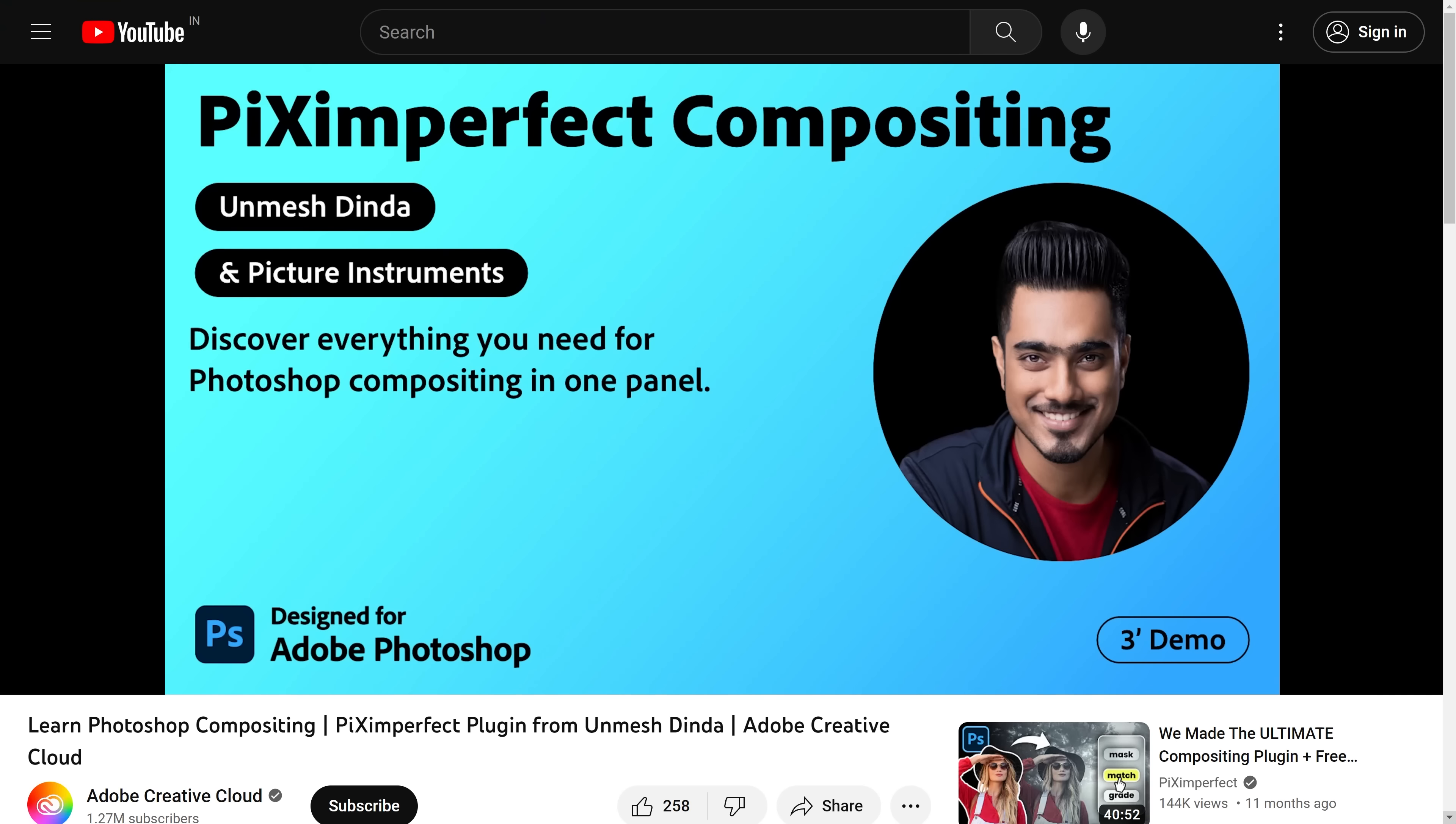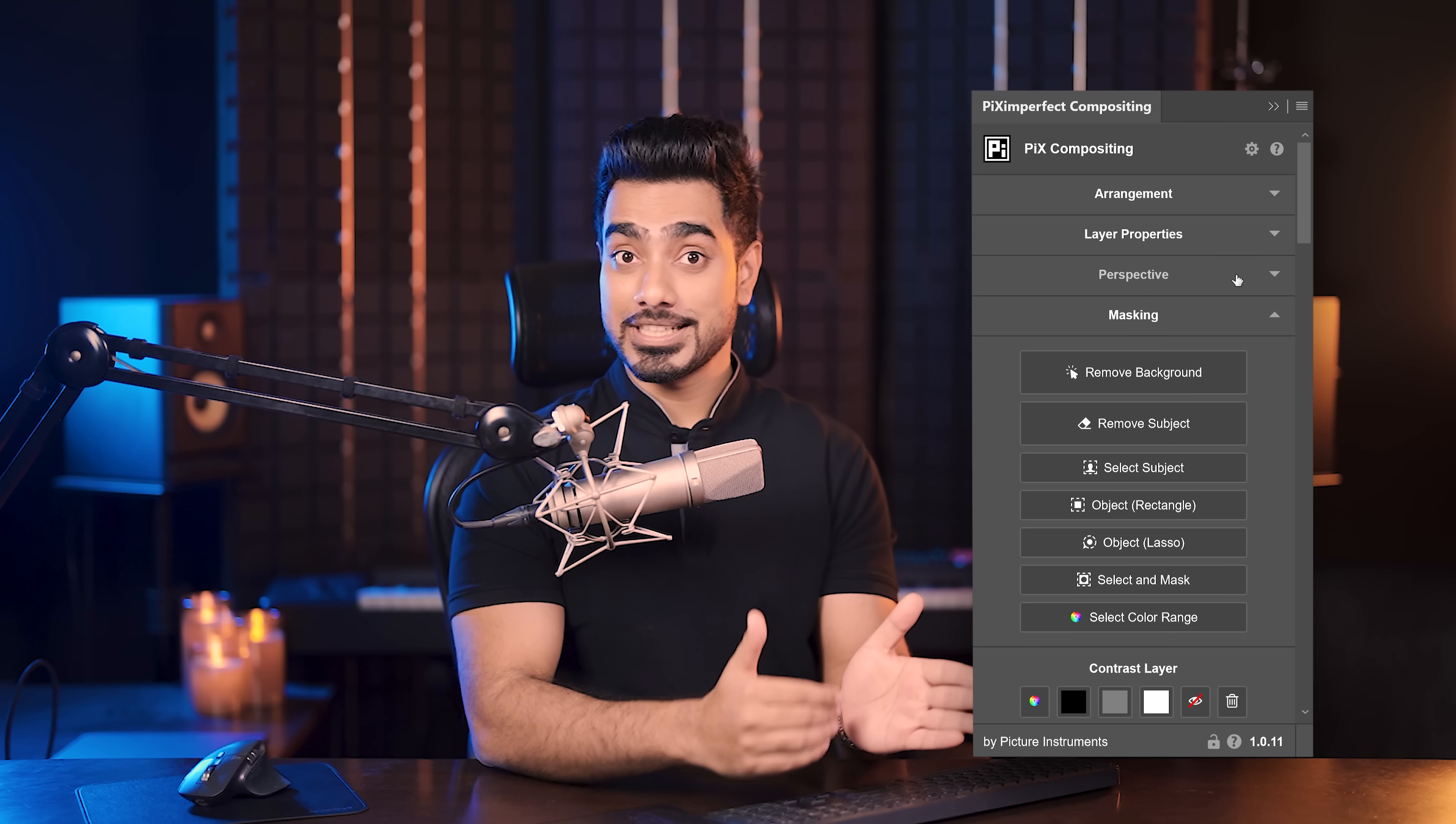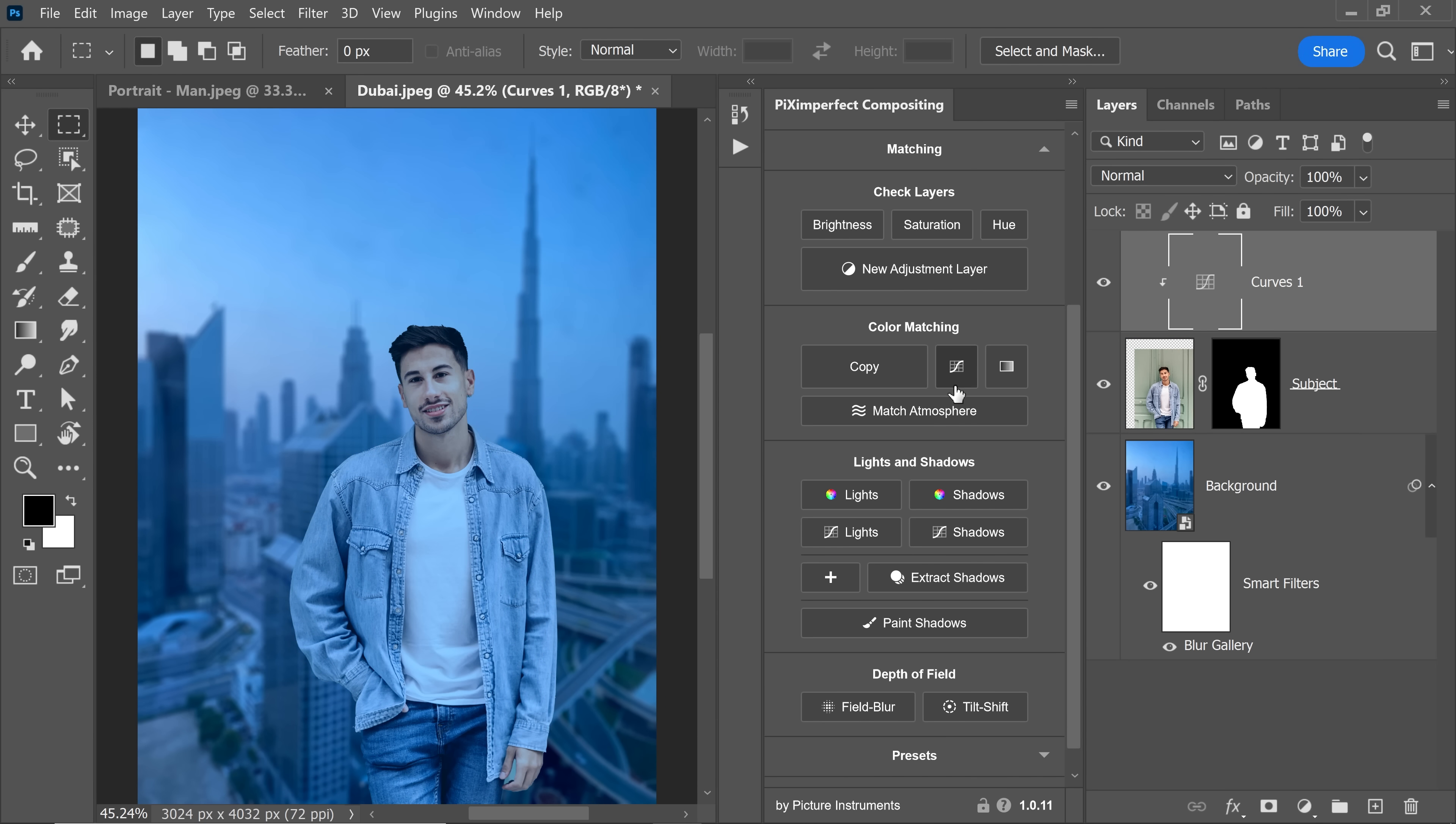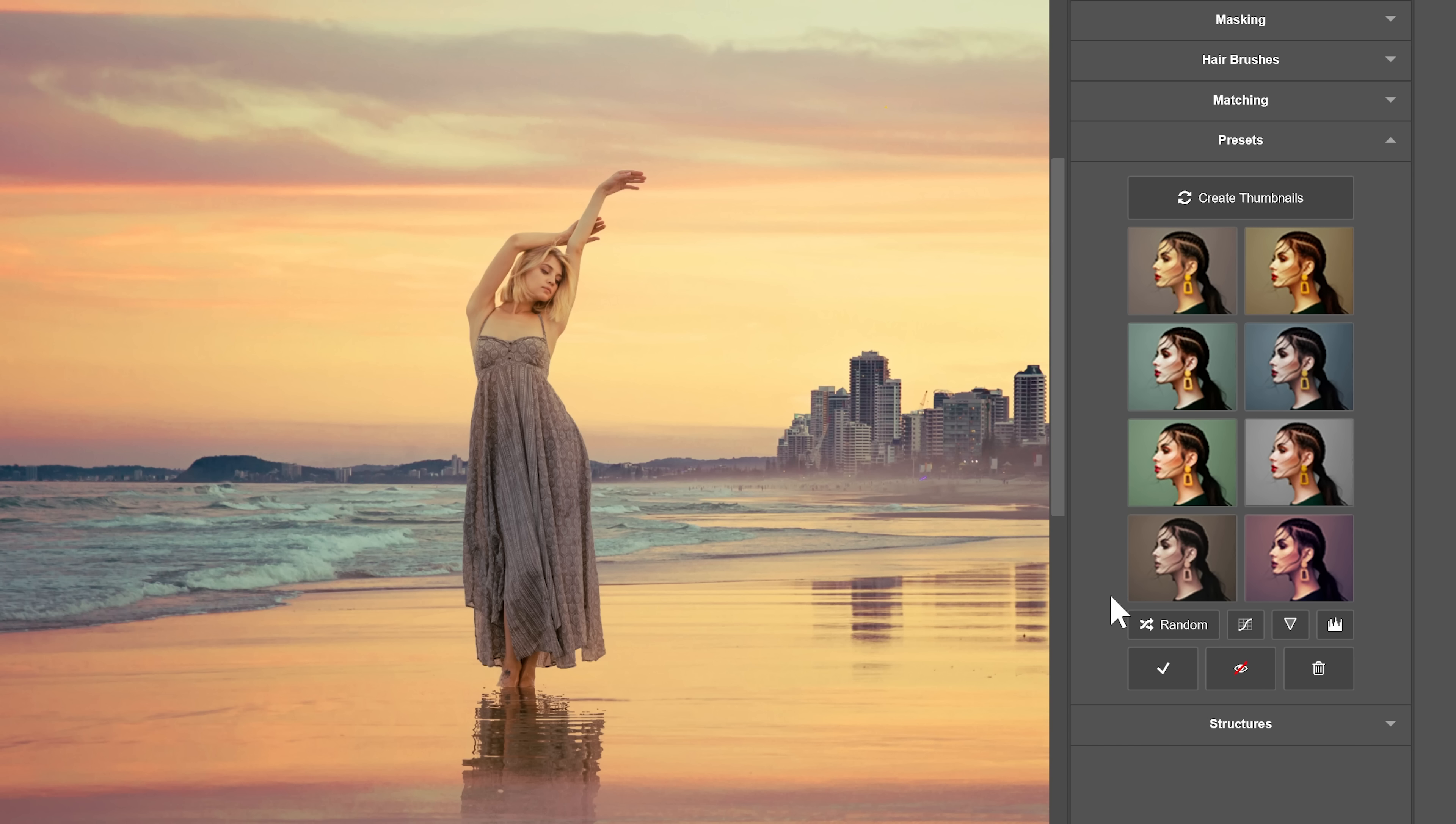By the way, this is only the free version of Piximperfect Compositing. If you want to check out the full version, you can check out this video on Adobe's YouTube channel. This plugin takes you through the entire process of compositing step by step. So you don't have to worry about where to start or what to do next. It has a feature to automatically match the color of the subject to the new background. Everything is absolutely adjustable in just a few clicks. You can extract original shadows in seconds, remove halos with a couple of clicks, and you can generate unlimited color grading presets.